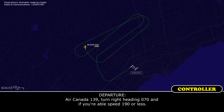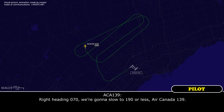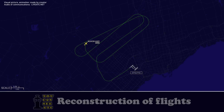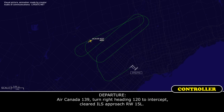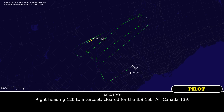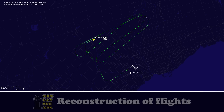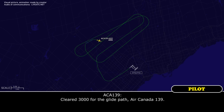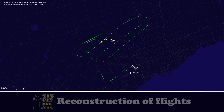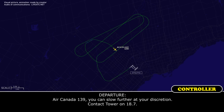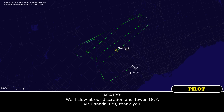Air Canada 139, turn right heading 360. Right heading 360, Canada 139. Canada 139, turn right heading 070 and if you're able speed 190 or less. Heading 070, we'll come to 190 or less, Air Canada 139. Canada 139, turn right heading 120 — cleared ILS approach runway 15L. Canada 139, turn right heading 120, cleared ILS runway 15L. Air Canada 139, cleared, 3,000 feet for the glidepath. 3,000 for glidepath, Air Canada 139. Air Canada 139, you can slow further at your discretion, contact Tower on 118.7. Slow at discretion, Tower 118.7, Air Canada 139, thank you.